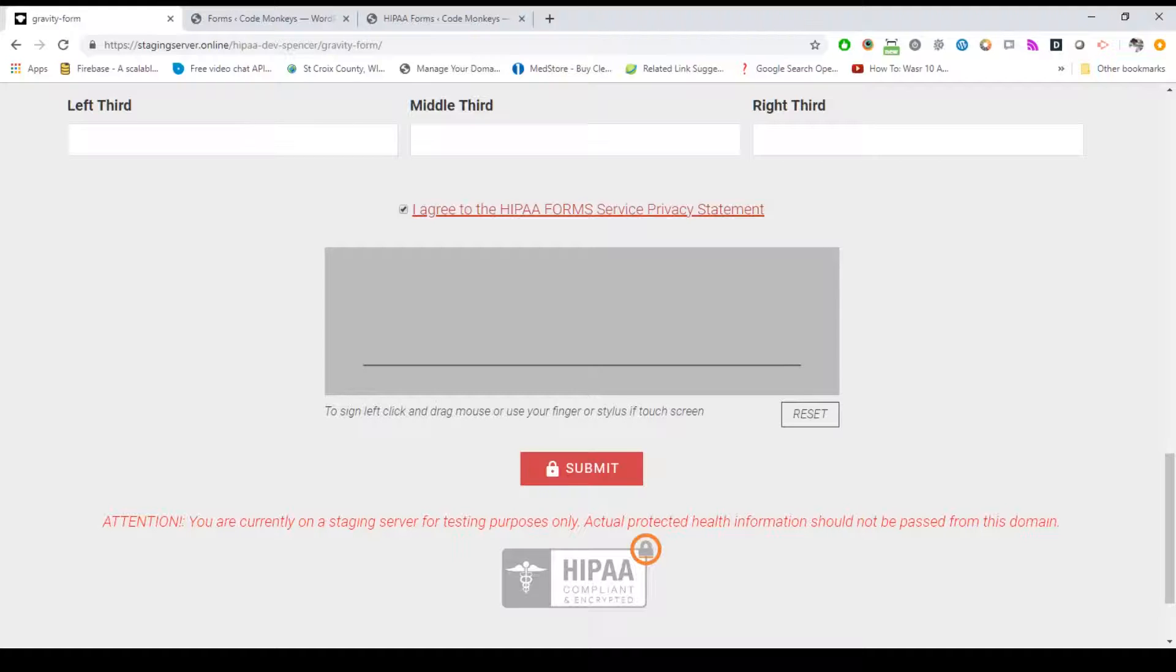From the HIPAA form settings, you have the ability to set what happens after a form is submitted, such as displaying a success message, redirecting to another page, or for advanced users, the ability to fire a custom JavaScript function on callback.